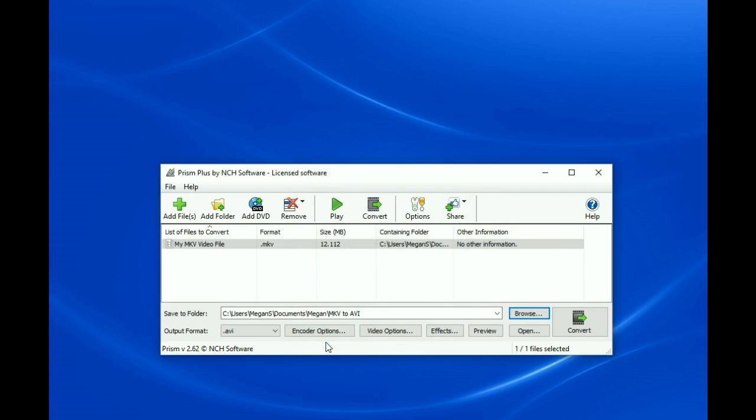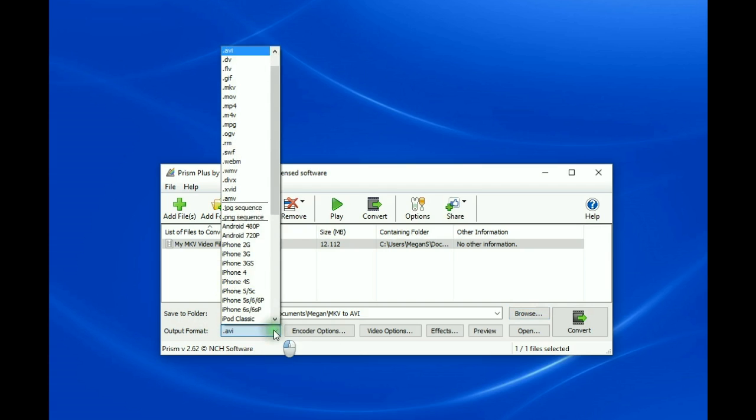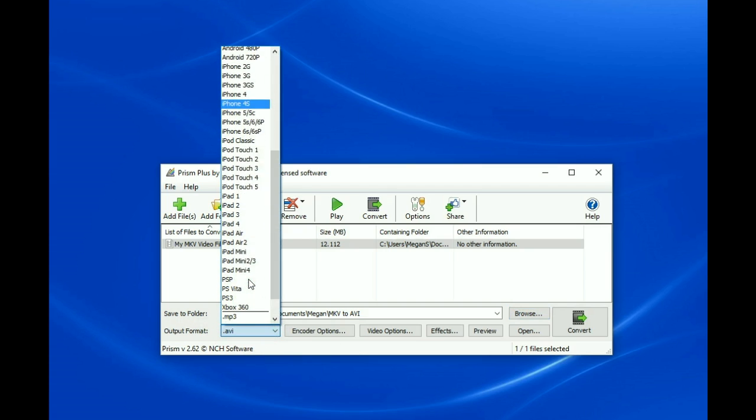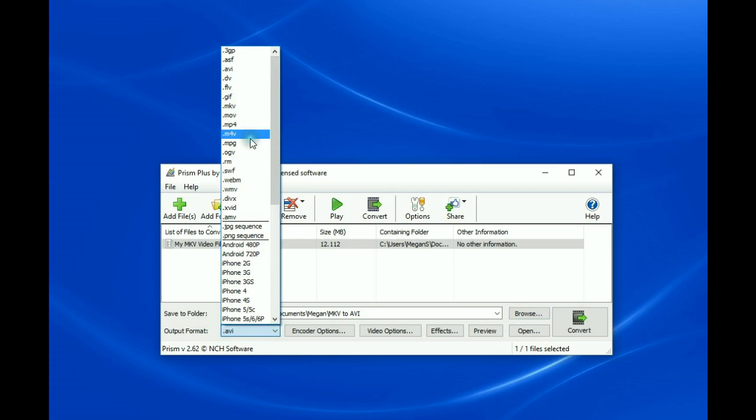To select AVI as the output format for your video file, click on the Output Format dropdown list and select AVI.